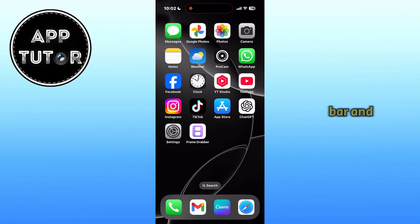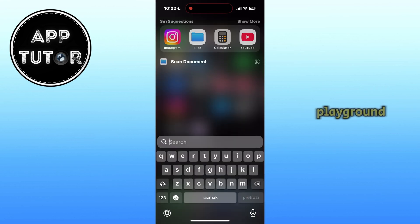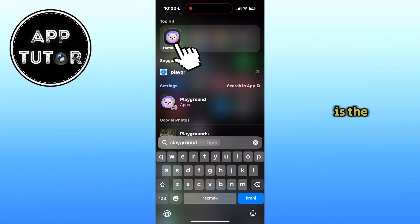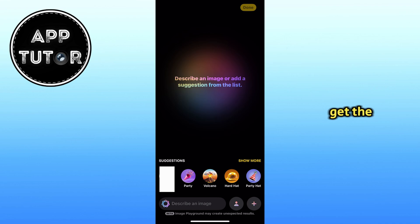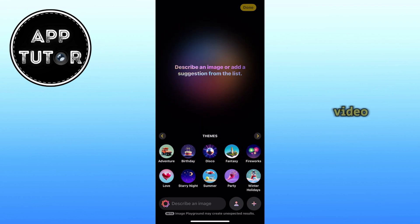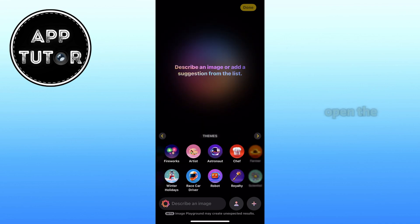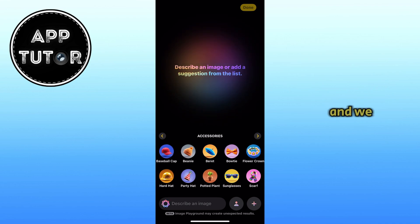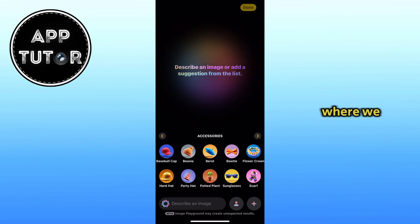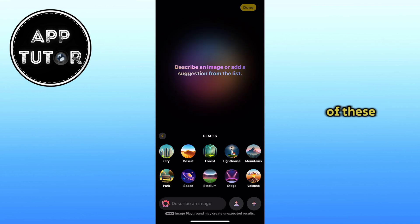Let's open the search bar and then type Playground, and here is the application which we want to open. That is how we can get the app, and let's make an image as an example for this video. When you open the application, it's going to look something like this, and we have these suggestions at the bottom where we can scroll through and select any of these to start creating our image.